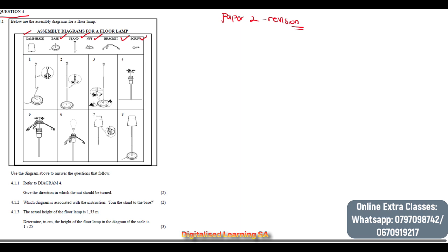This is what I always tell my learners who attend my online extra classes: in Mathematical Literacy you will always be given something to work with. In this case we are given the assembly diagram.